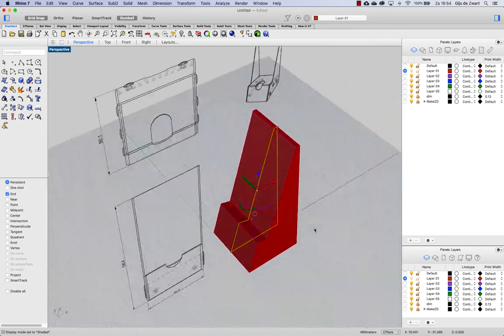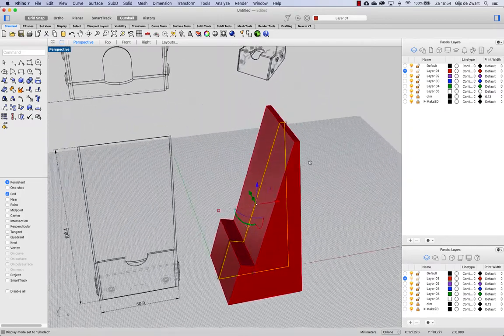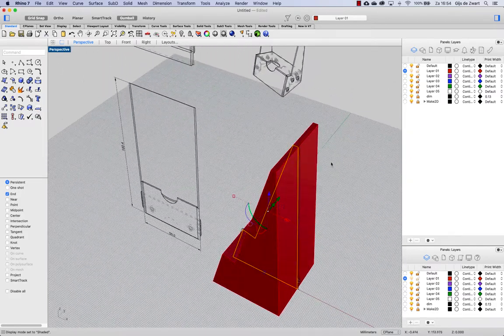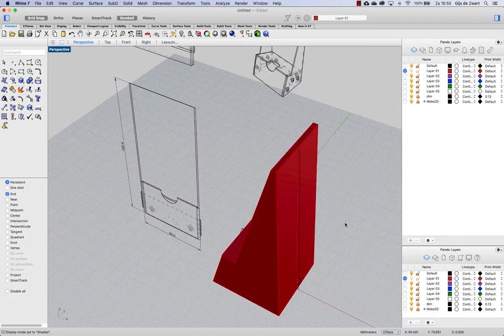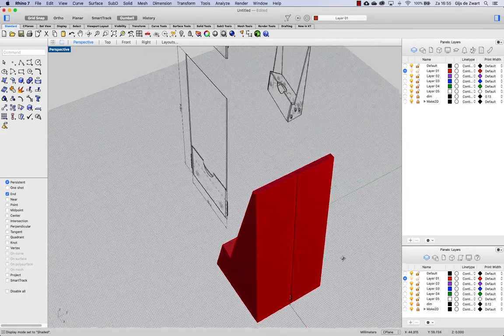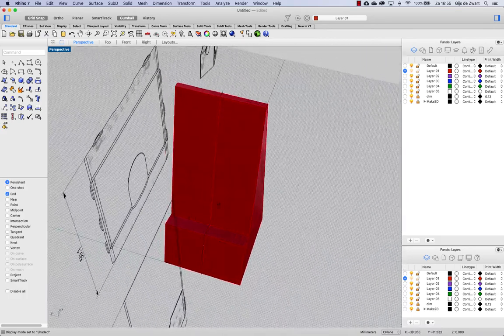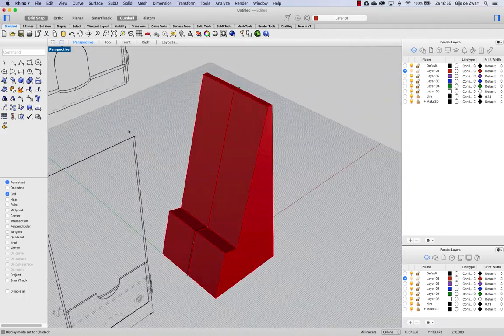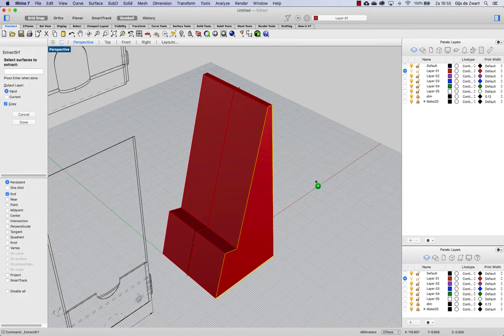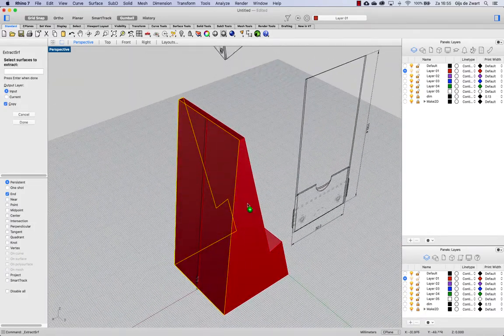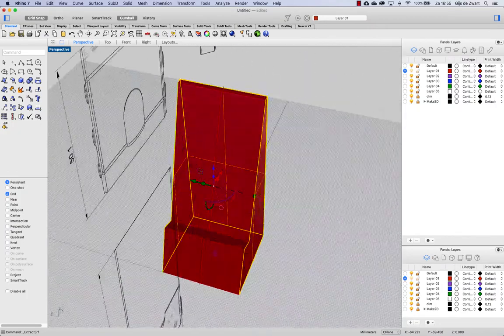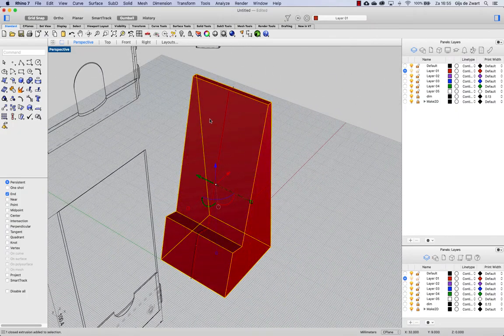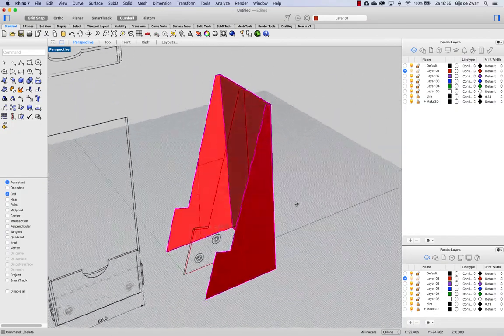So that is already the basis for our sheet metal piece. And we only need the three sides here for our shape. So let's extract these from the model. And then we can delete the extrusion that we just made.